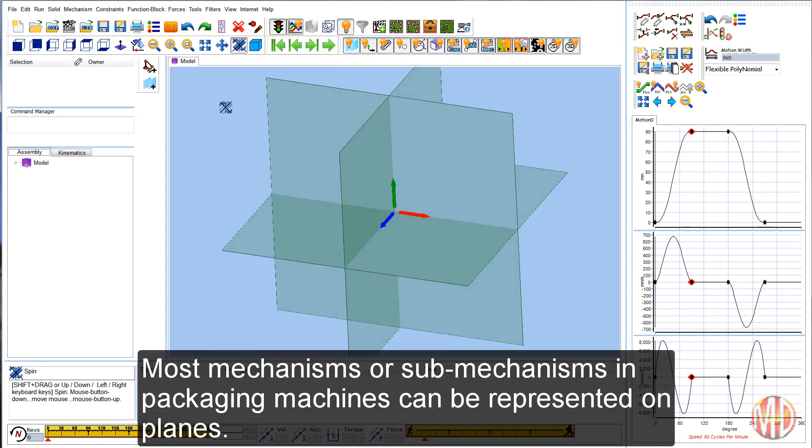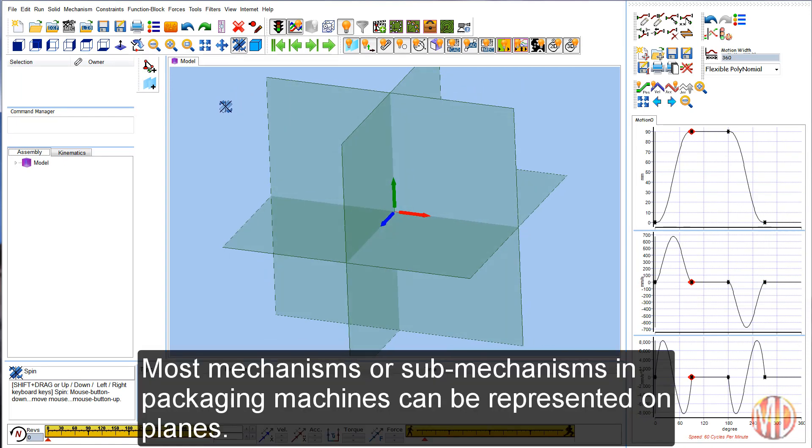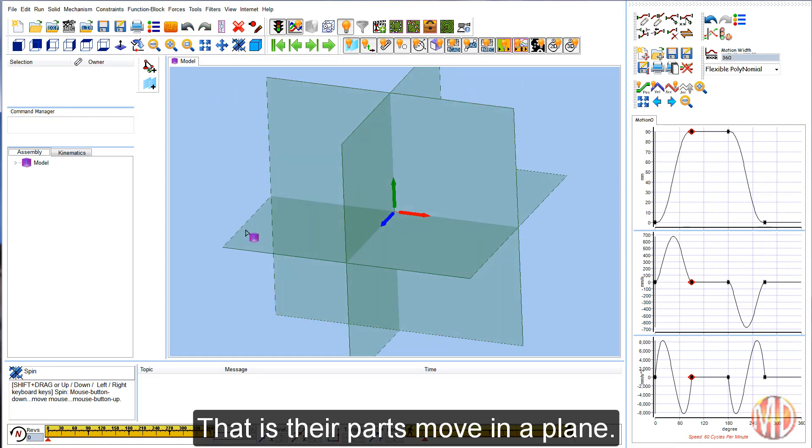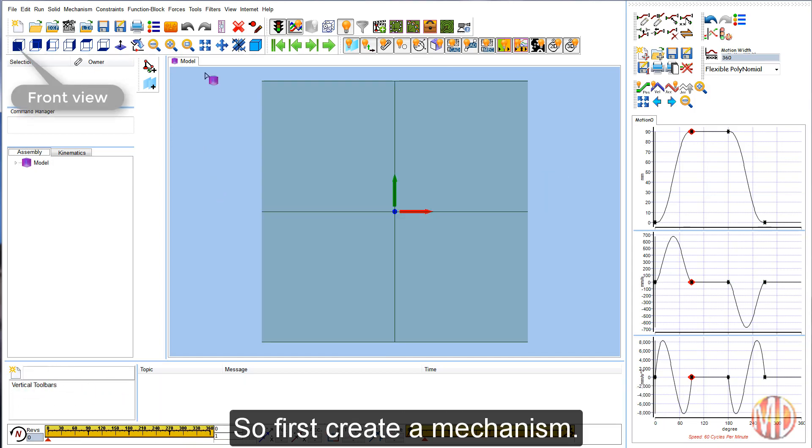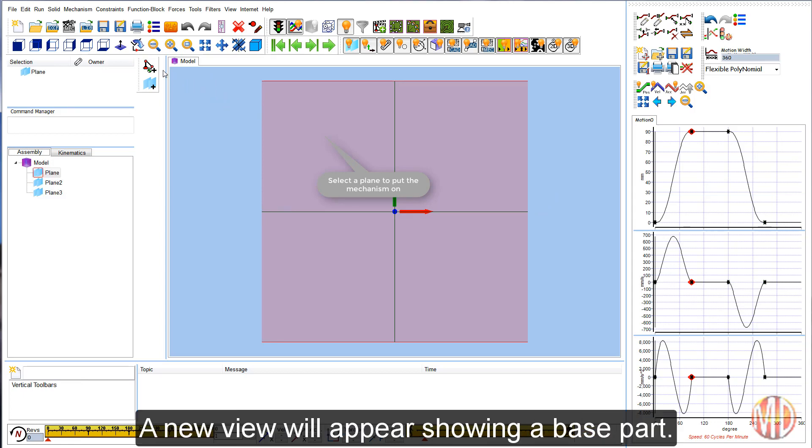Most mechanisms or sub-mechanisms in packaging machines can be represented on planes. That is, their parts move in a plane. You can still construct spatial mechanisms as we shall see later on. So, first create a mechanism. A new view will appear showing a base part.